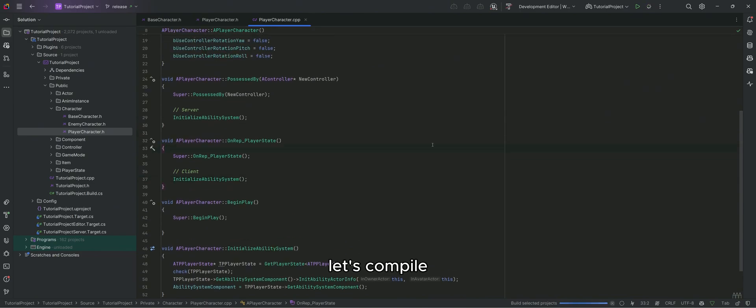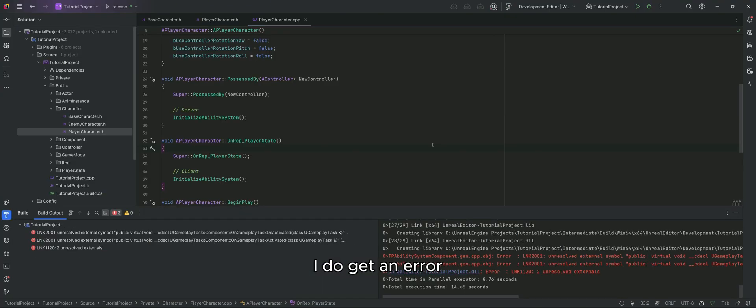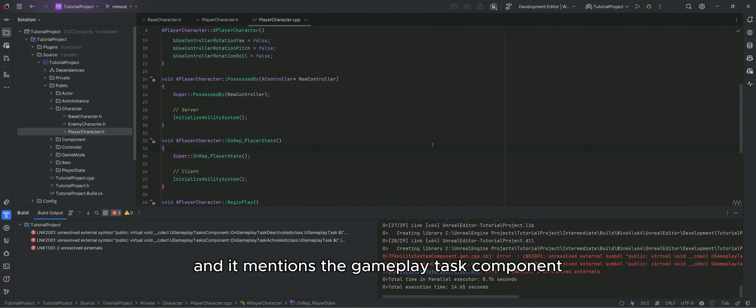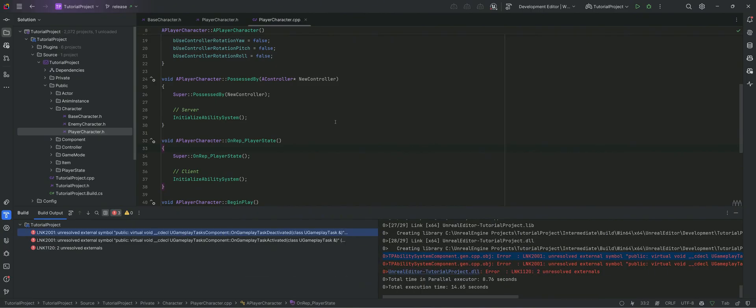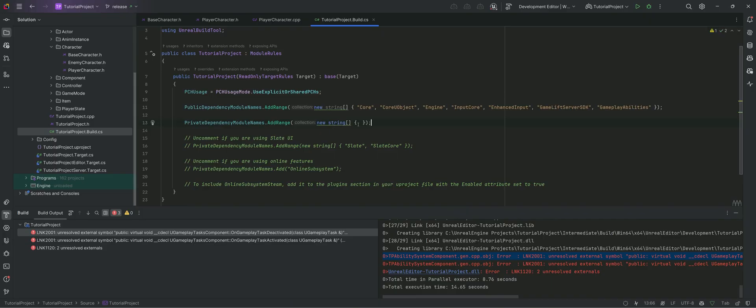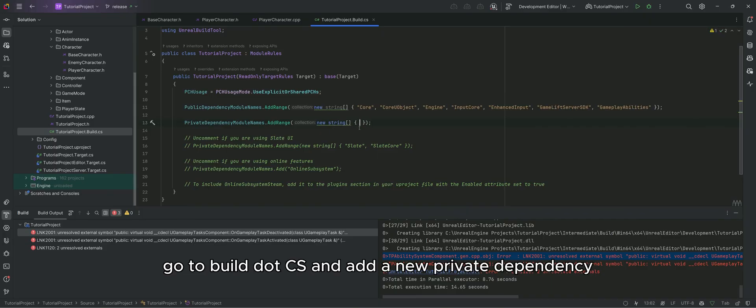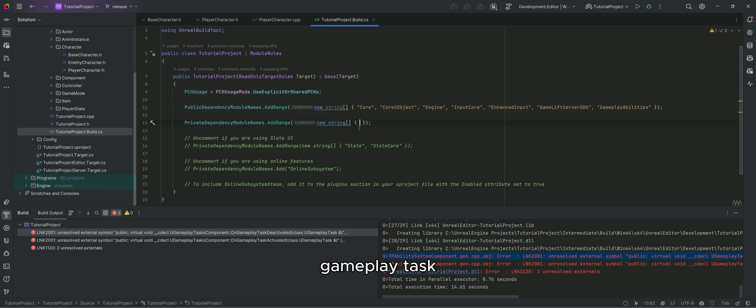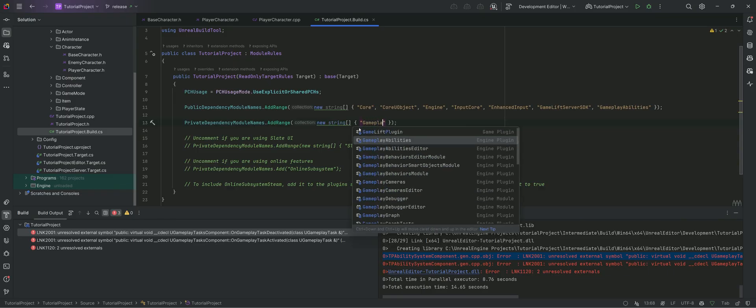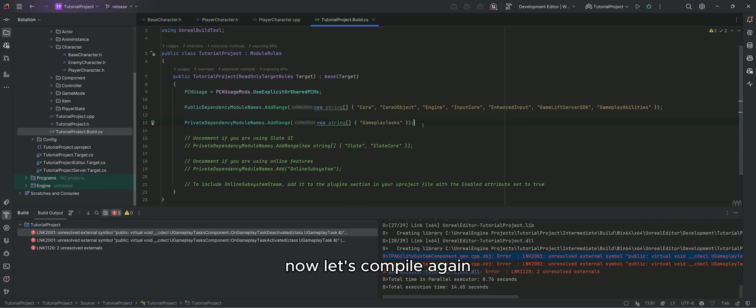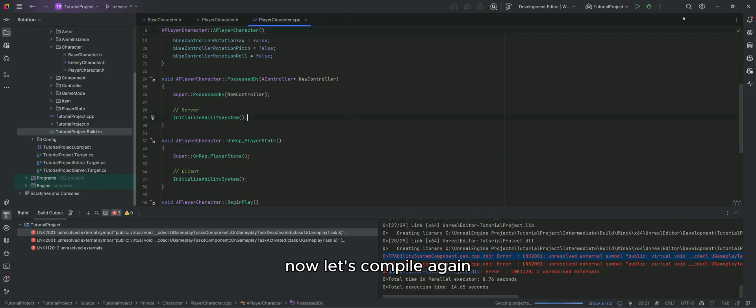Let's compile. I do get an error and it mentions the gameplay task component. Let's quickly fix that. Go to build.cs and add a new private dependency, gameplay tasks. Now let's compile again.